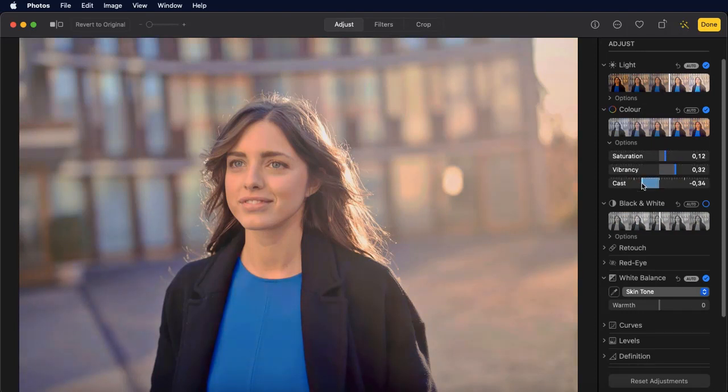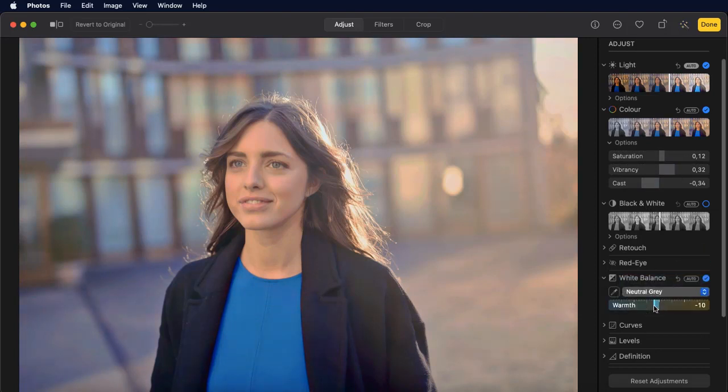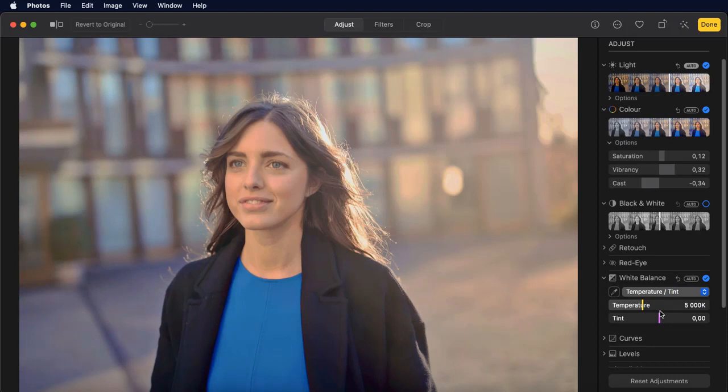You can make your portrait look more eye-catching. Select skin tone, neutral gray, or temperature to warm or cool the colors in your photo.